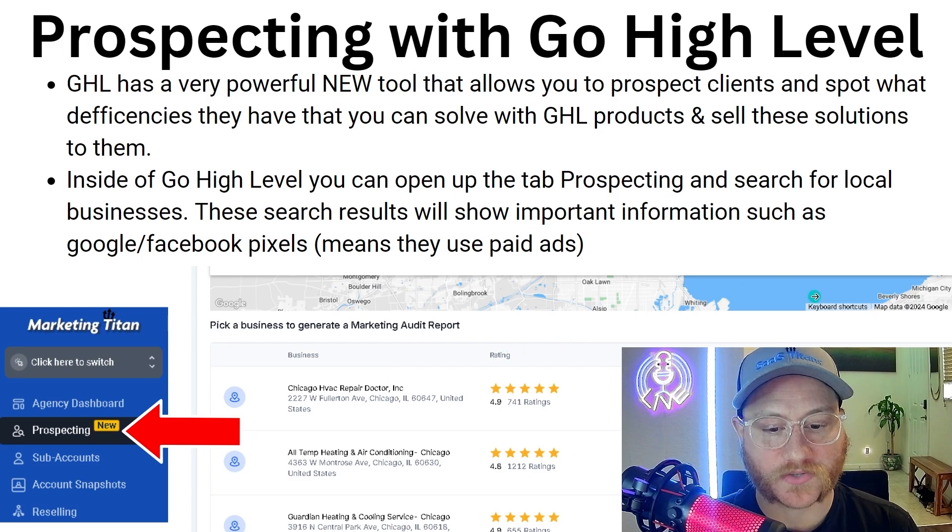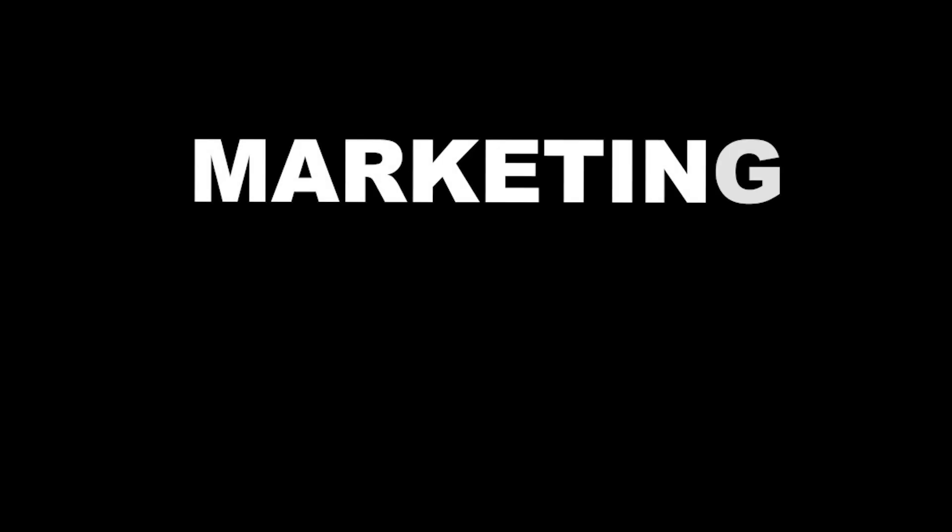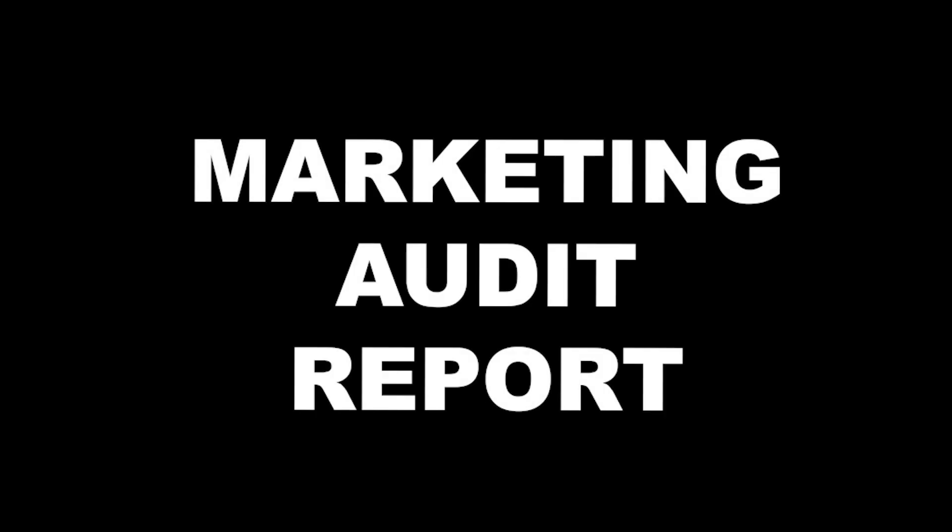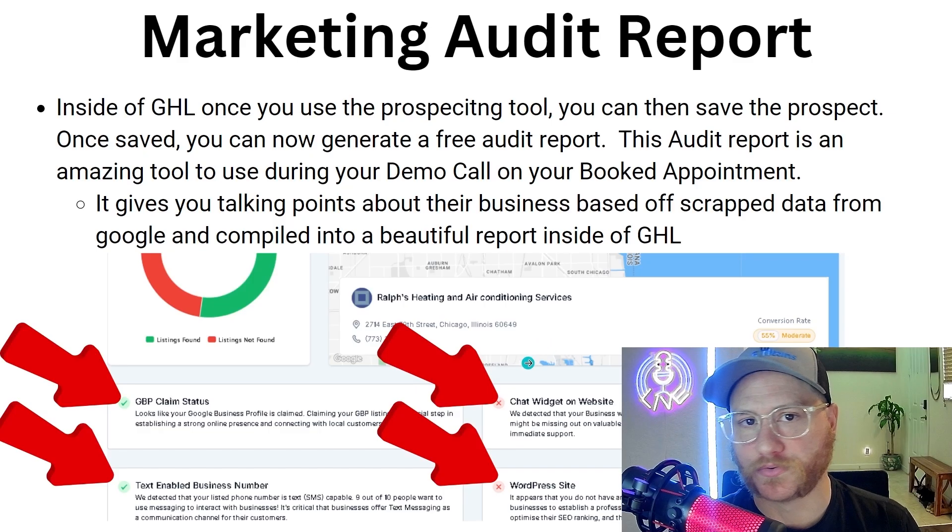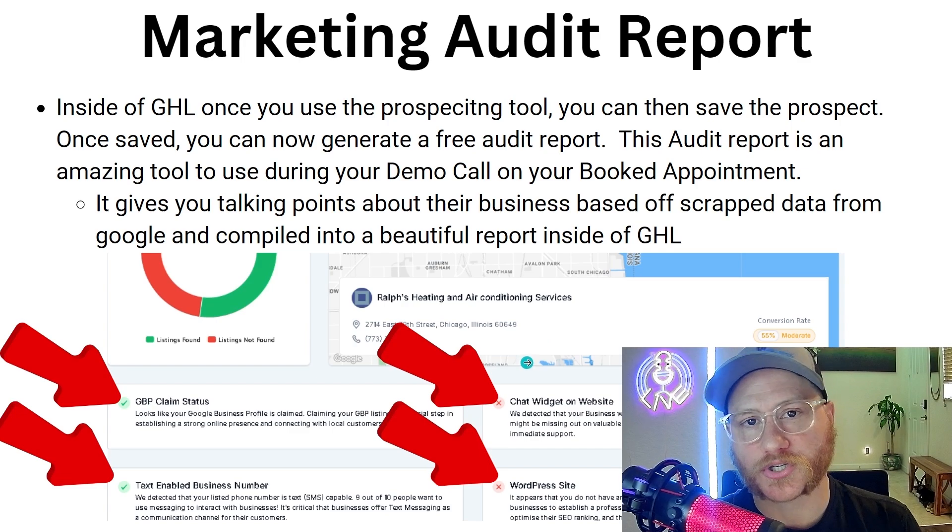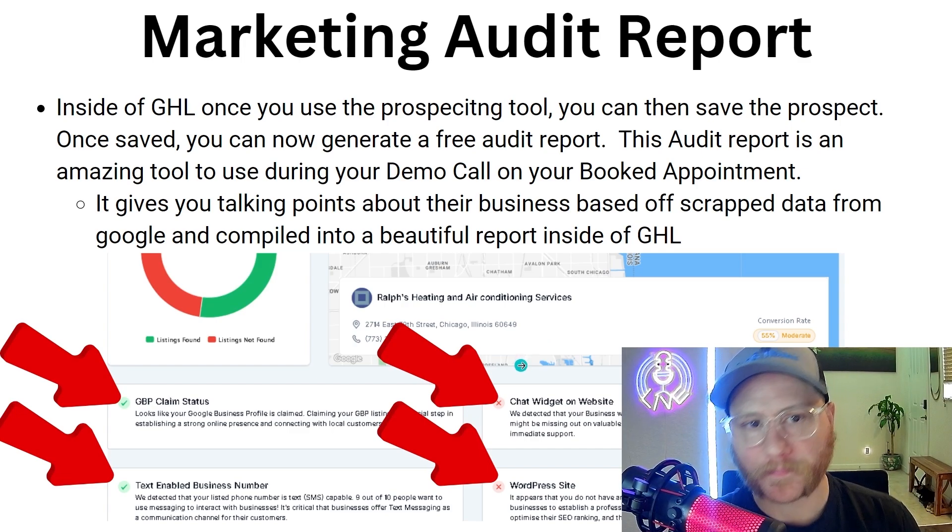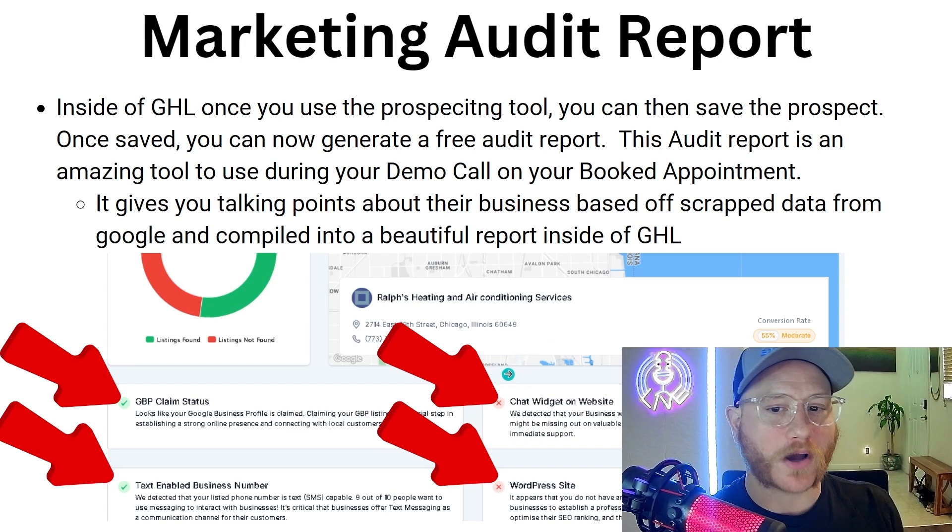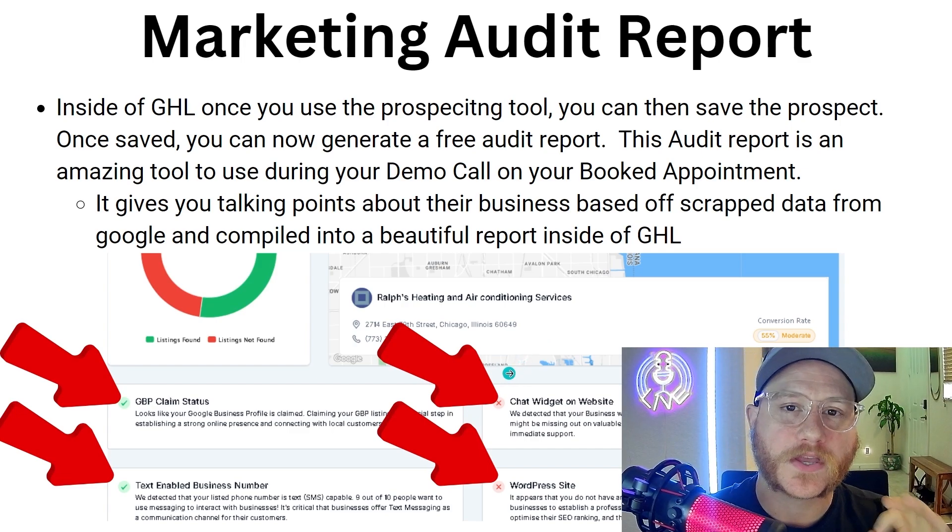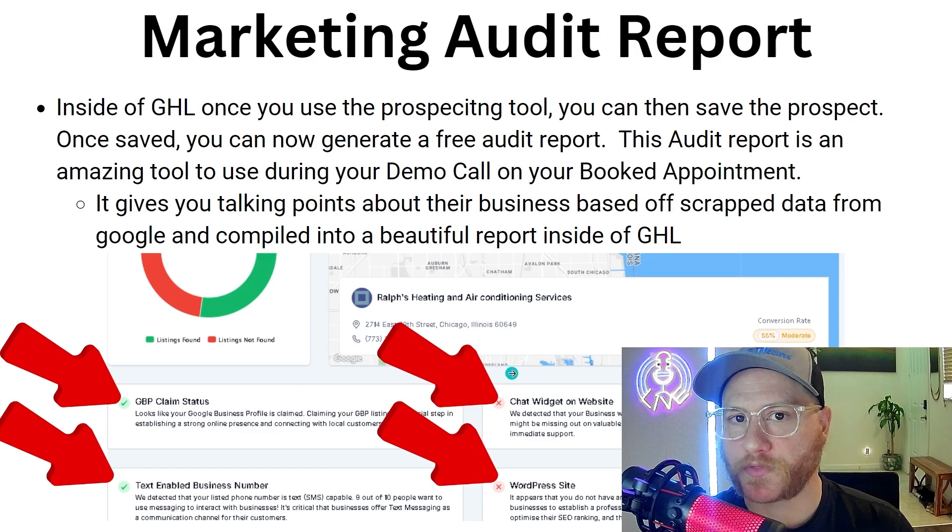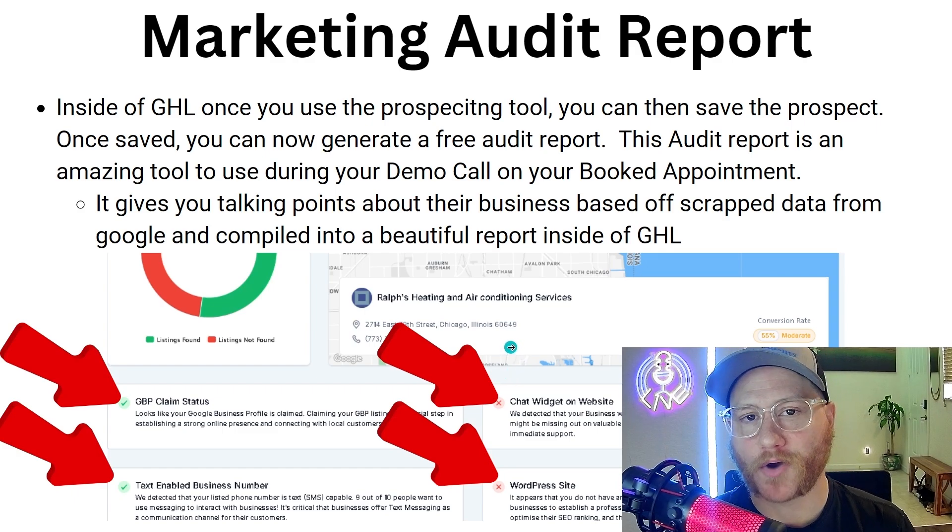It's going to generate you a report. This report is unbelievably powerful because you're able to use it to audit their whole company.